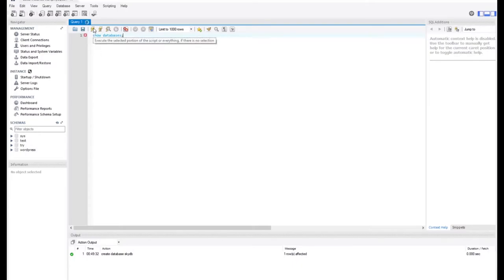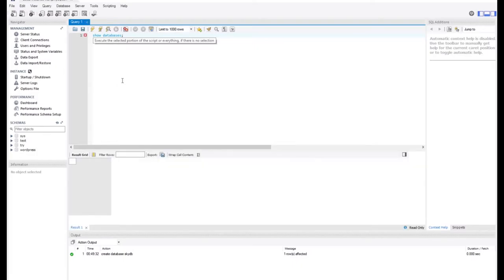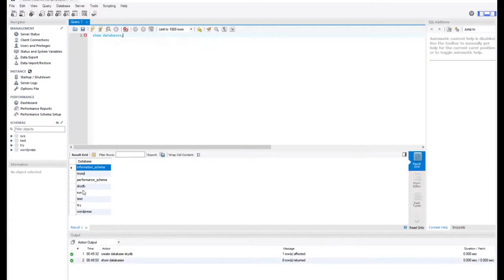Let me run this and see. It has given me the list of the databases that I have, and you can see the skydb database which I just created is also in this list.